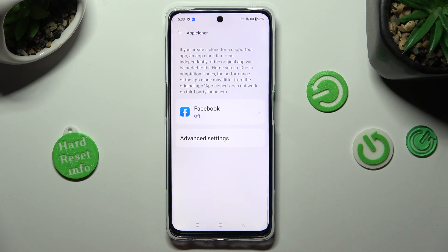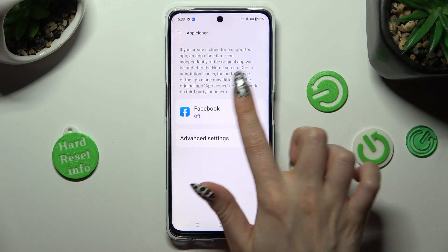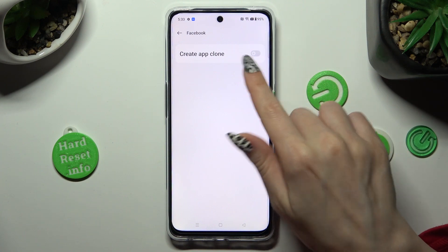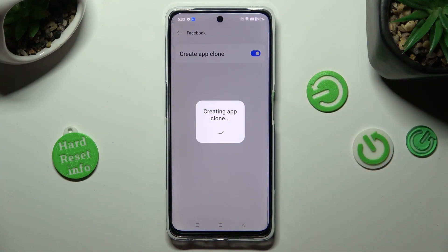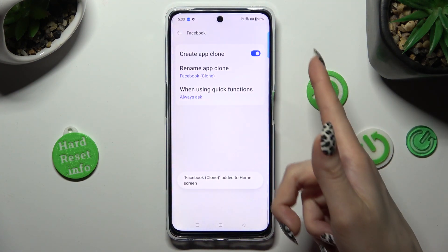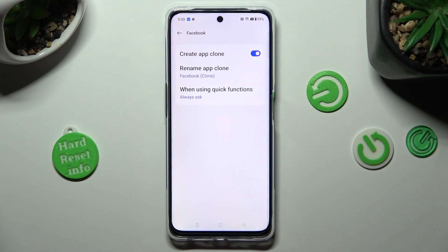In my case, Facebook. In order to continue, tap on the grey switcher next to Create App Clone, wait a couple of seconds, and adjust those two options.